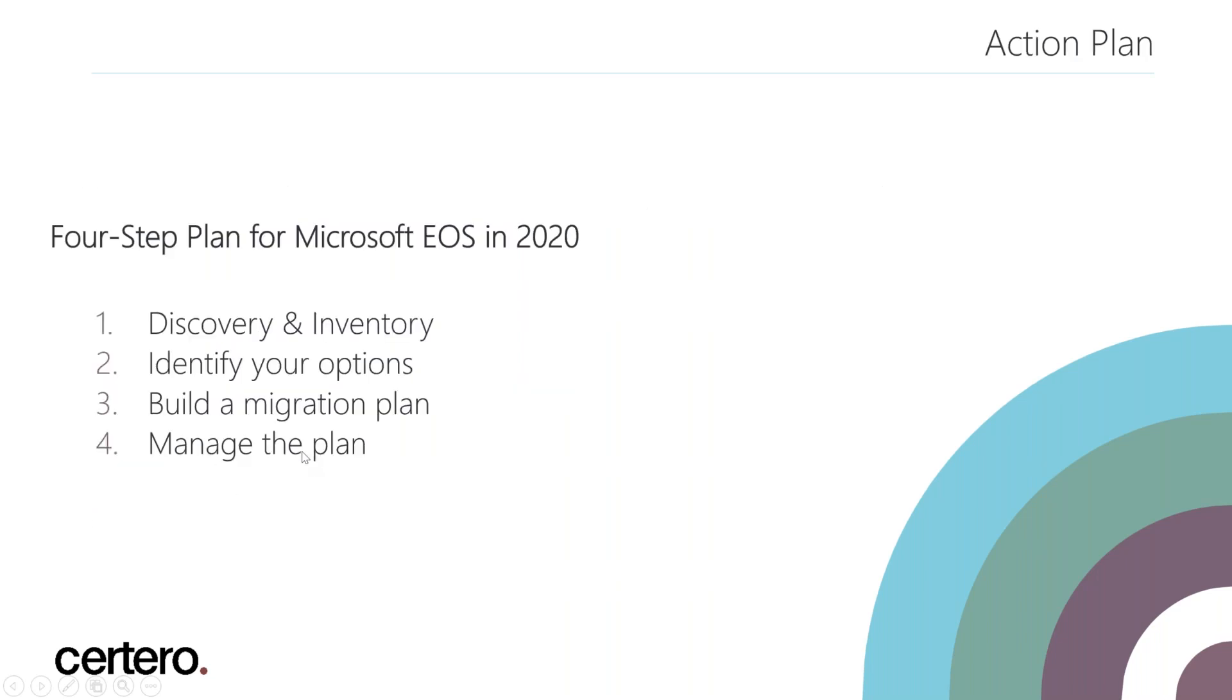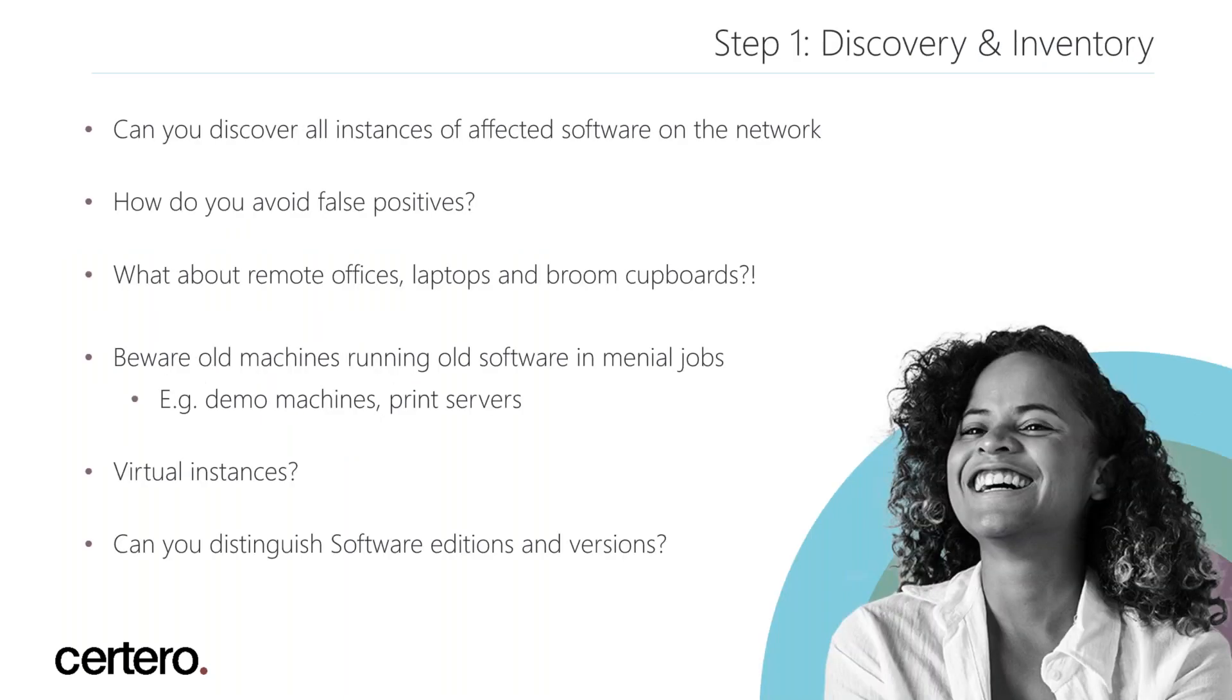What I will be presenting today will be the following points: discovery and inventory, the products themselves and the options you have, how to move forward, and how to manage that plan.